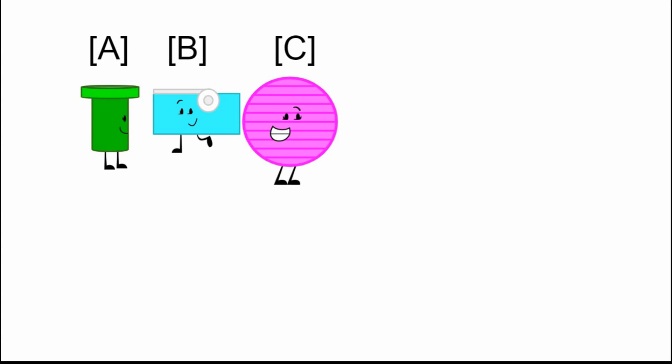Vote in the comments using the letter in square brackets under who you think deserves to be eliminated. Whoever gets the most votes will leave the show.